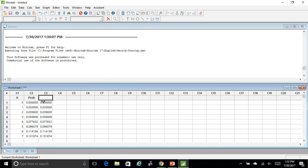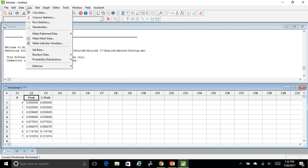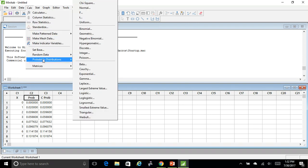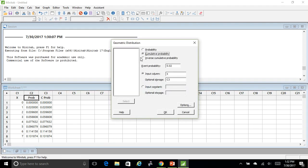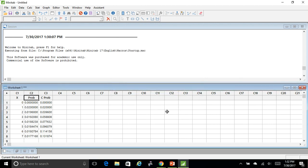It gave me the cumulative probabilities, and then I need to go back and fix C2 because I made a mistake. So I go calculate, probability, geometric, and now I'm going to pick this one and change my output to C2.